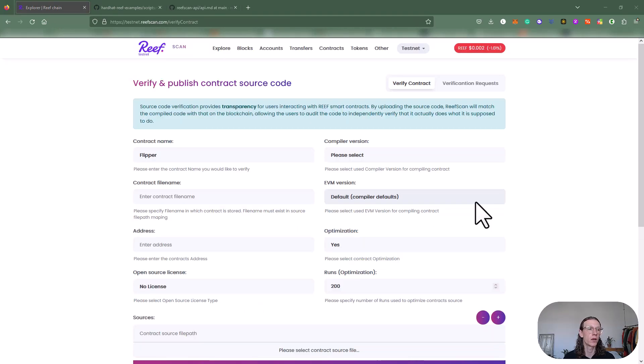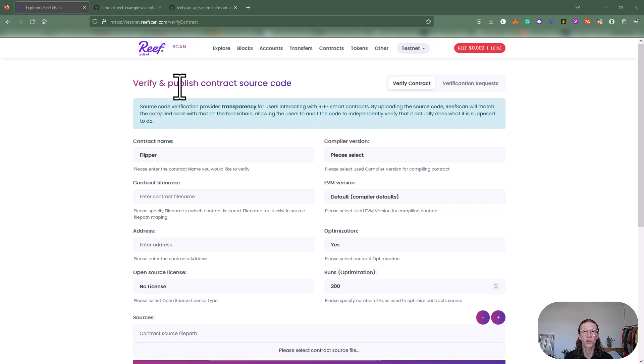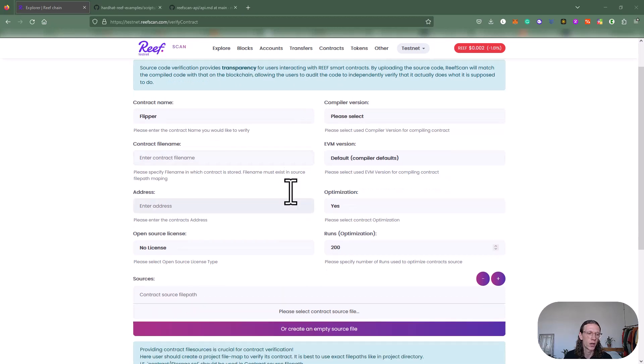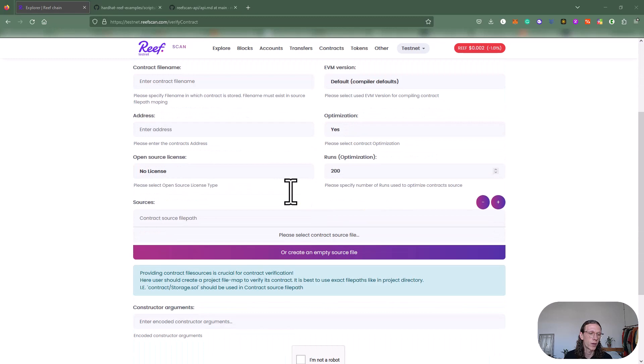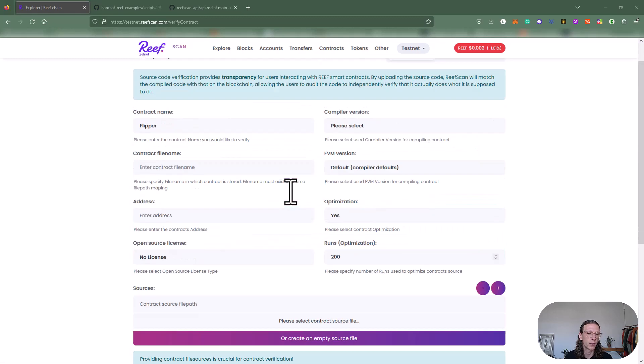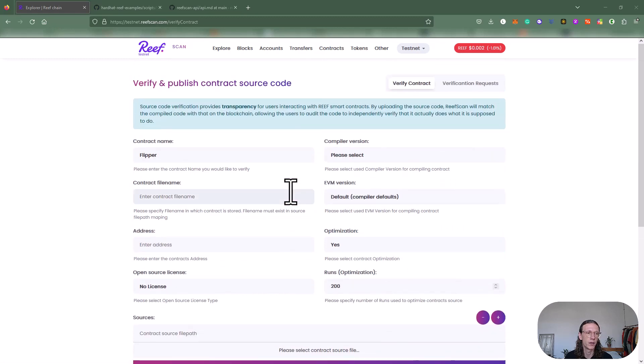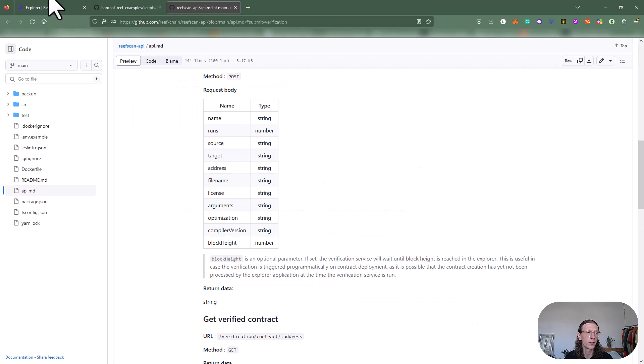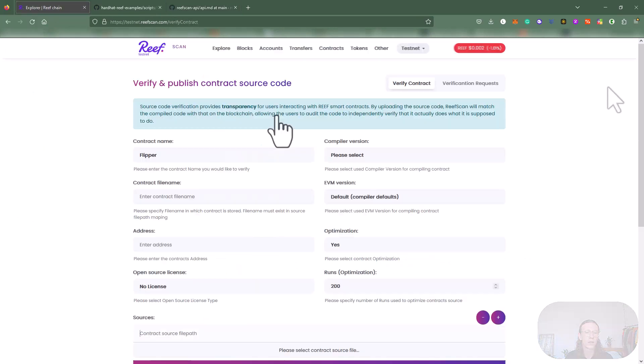We've been using submit verification today via Reef hardhat, basically used all that parameters here. What you could do as well is publishing the contract source code manually. I'd recommend using the REST API that we have here at Reef scan API.